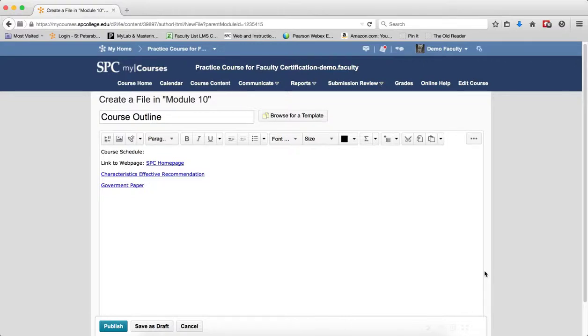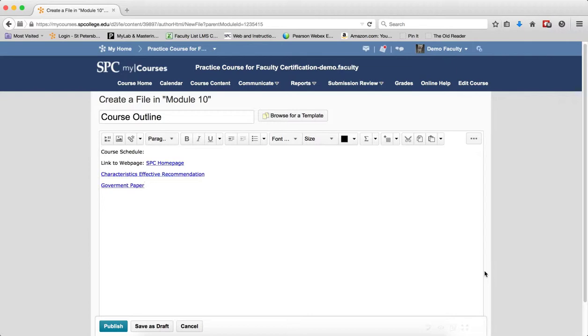The HTML editor integrates with all learning environment tools that have HTML content creation capabilities. For example, the HTML editor is available when you edit discussion topics, create custom instructions for Dropboxes, or create content topics.